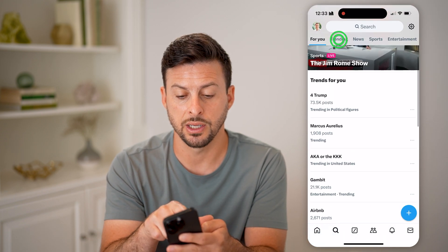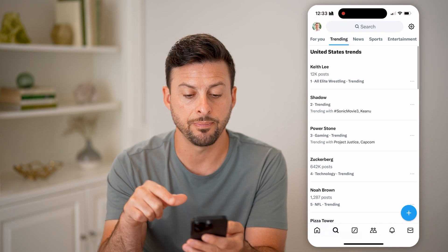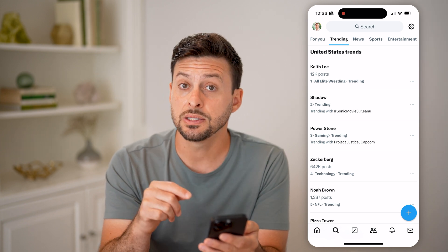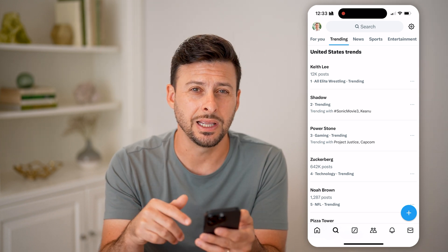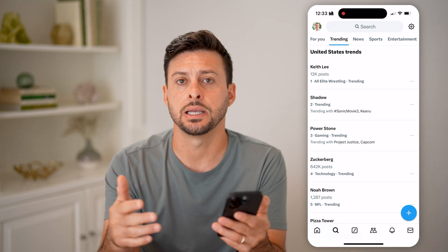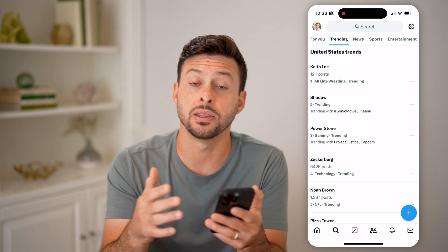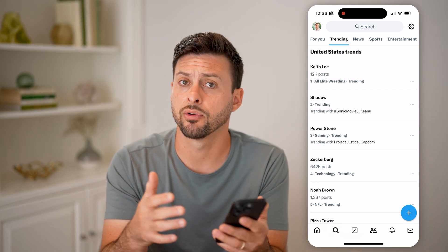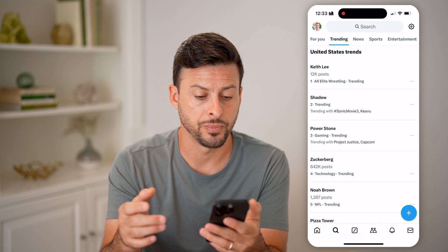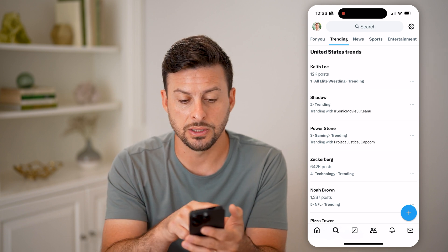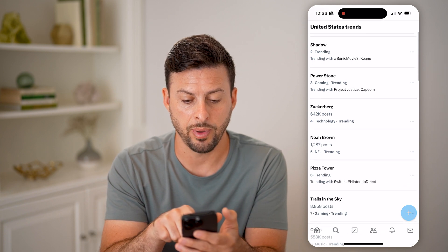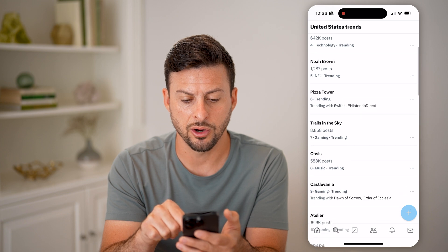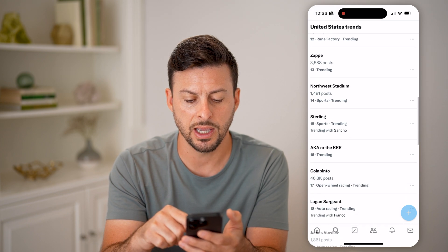Another option is at the very top — you can see 'Trending.' Tap on that and it says USA Trends, so this is what is trending in the United States as a whole. Keep in mind this will be tailored to your specific country. You can see topics like Keith Lee, Shadow, Power Stone, and Zuckerberg.